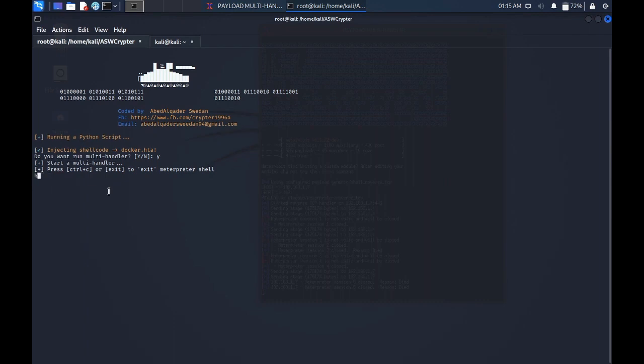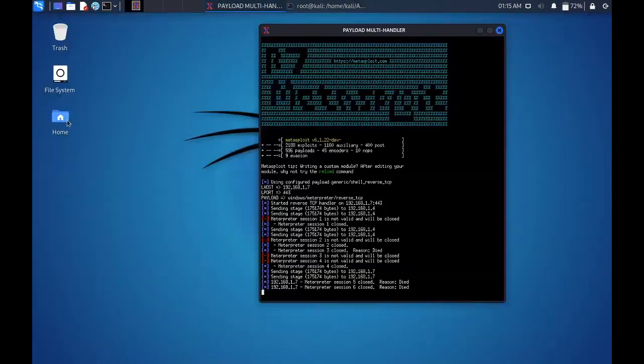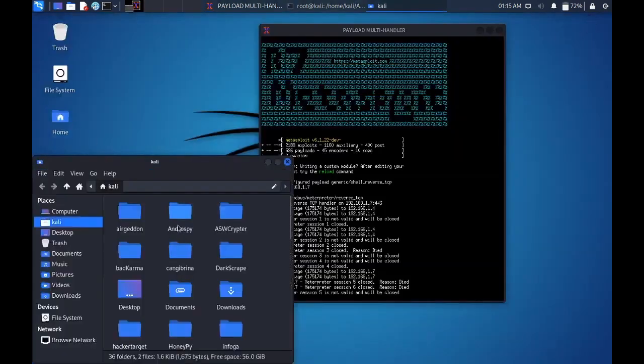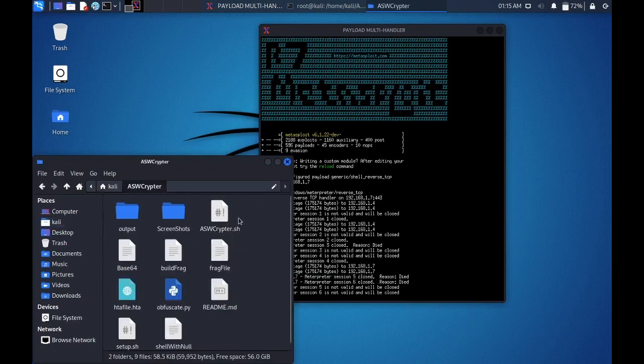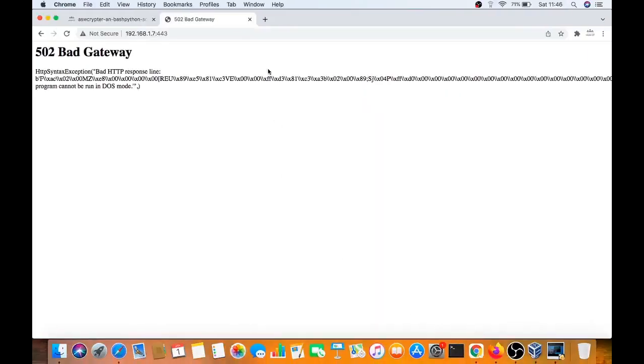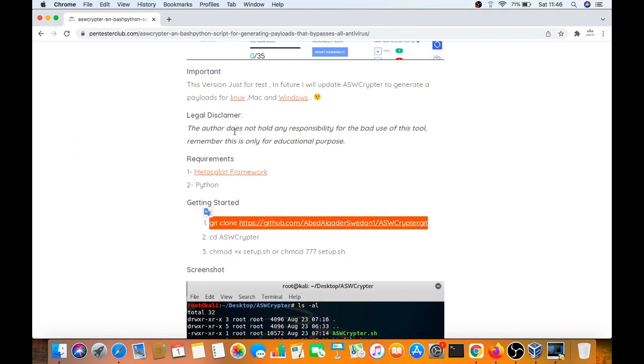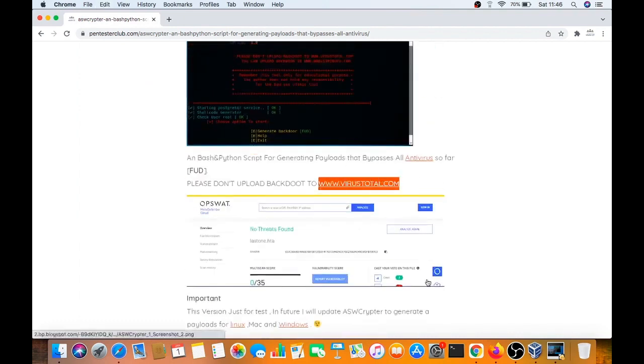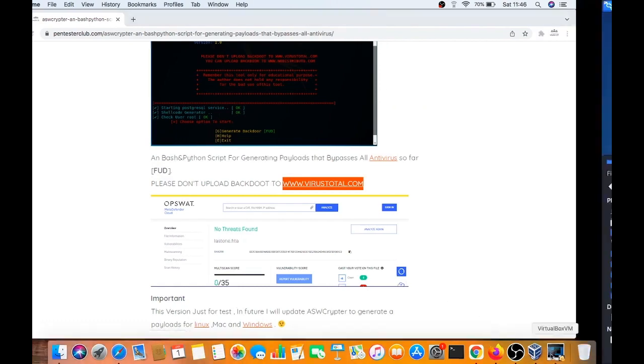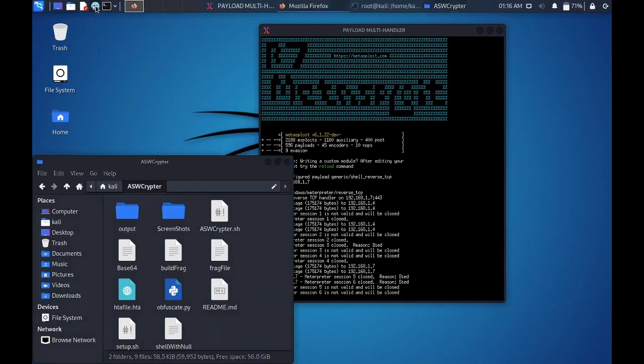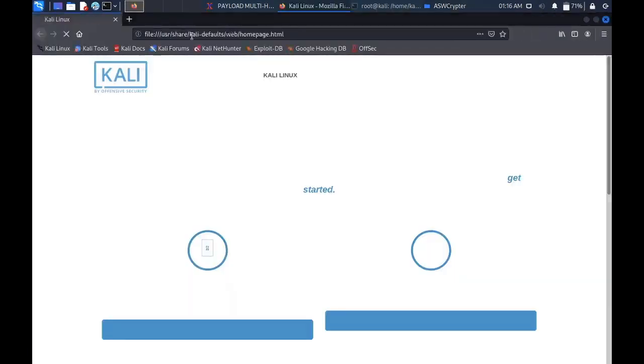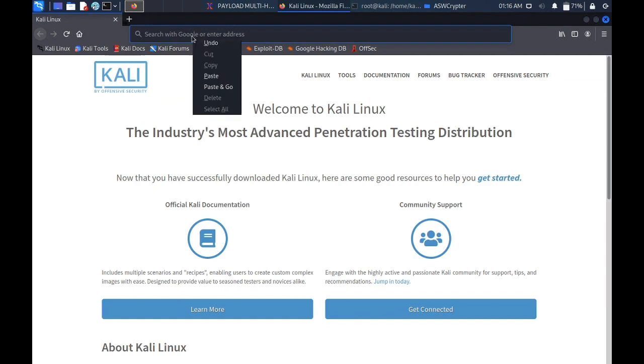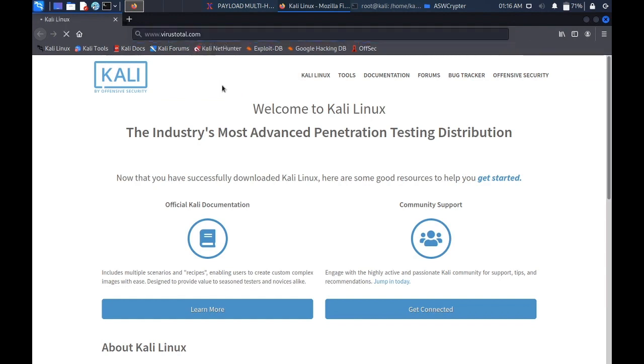We can see awscriptor here. You can close this VirusTotal.com, come here, open the browser, you need to cut this and paste and go.